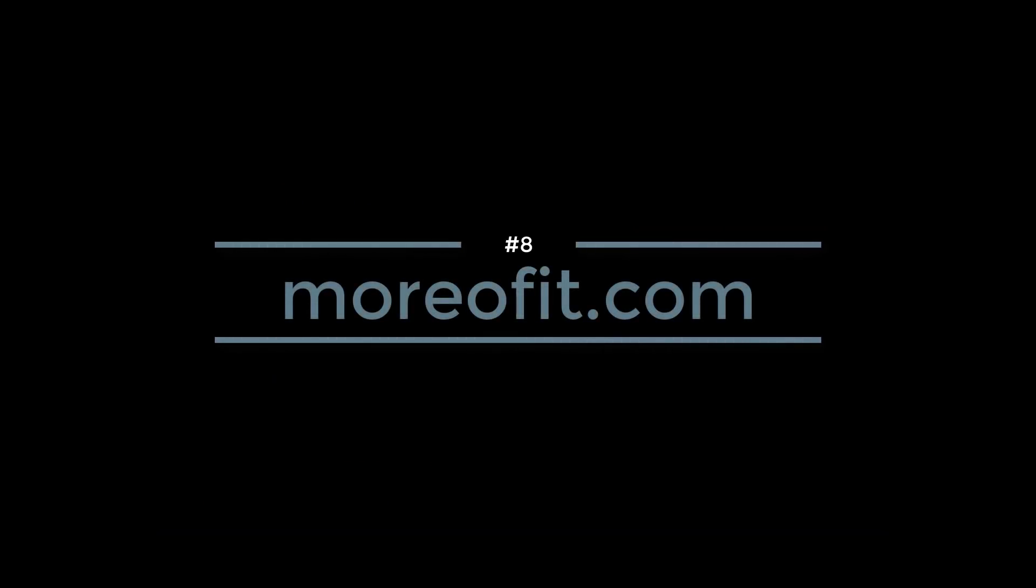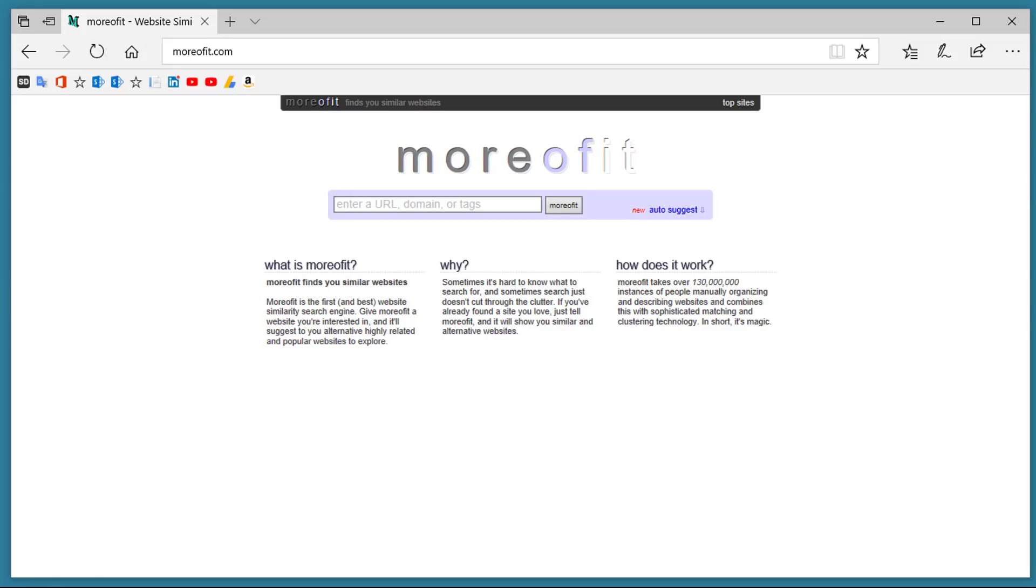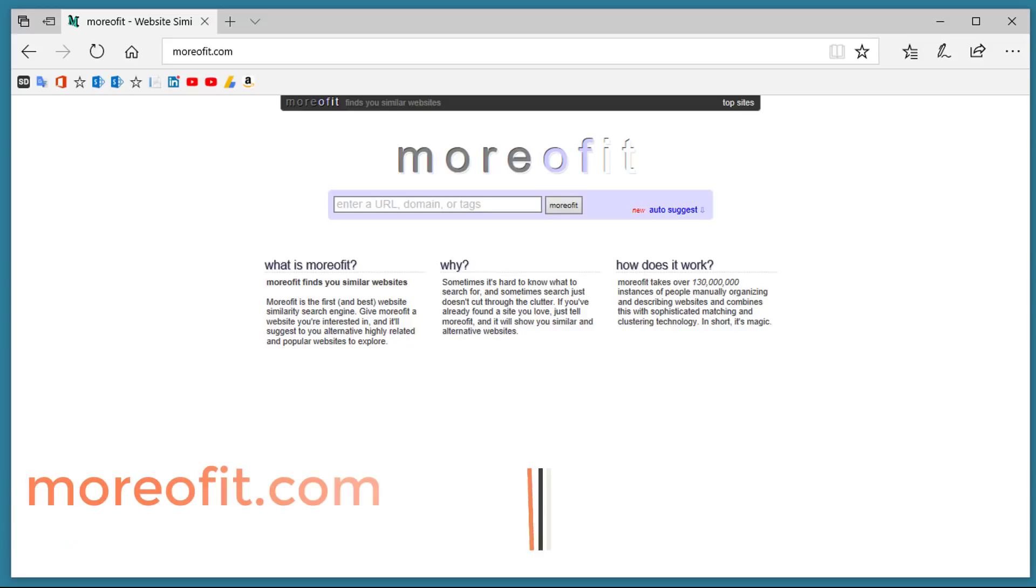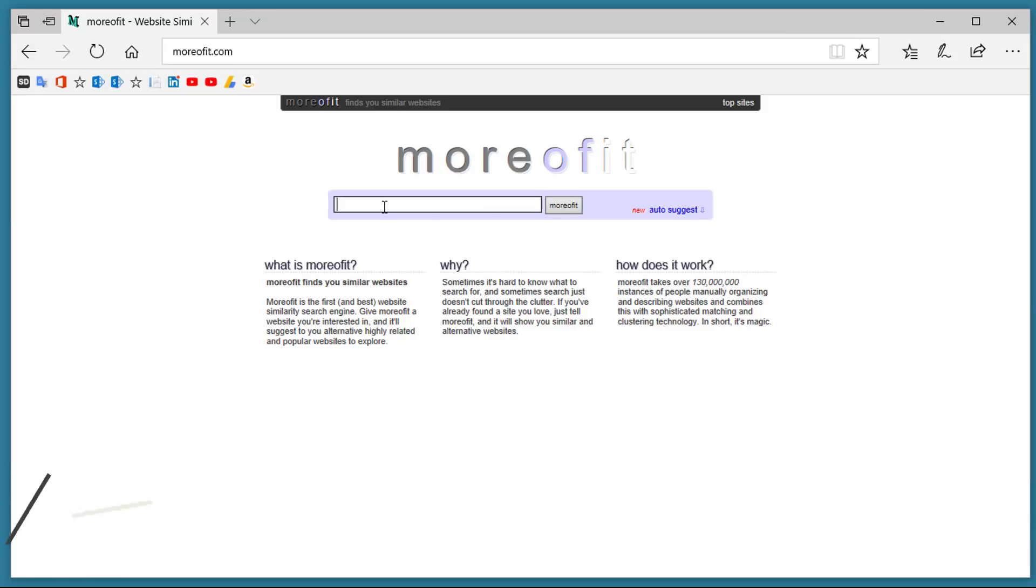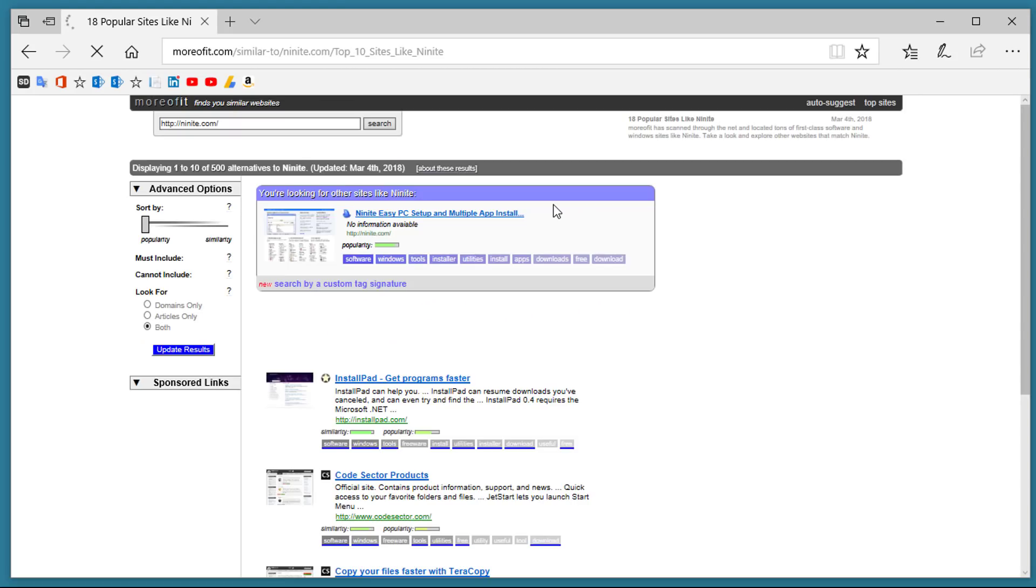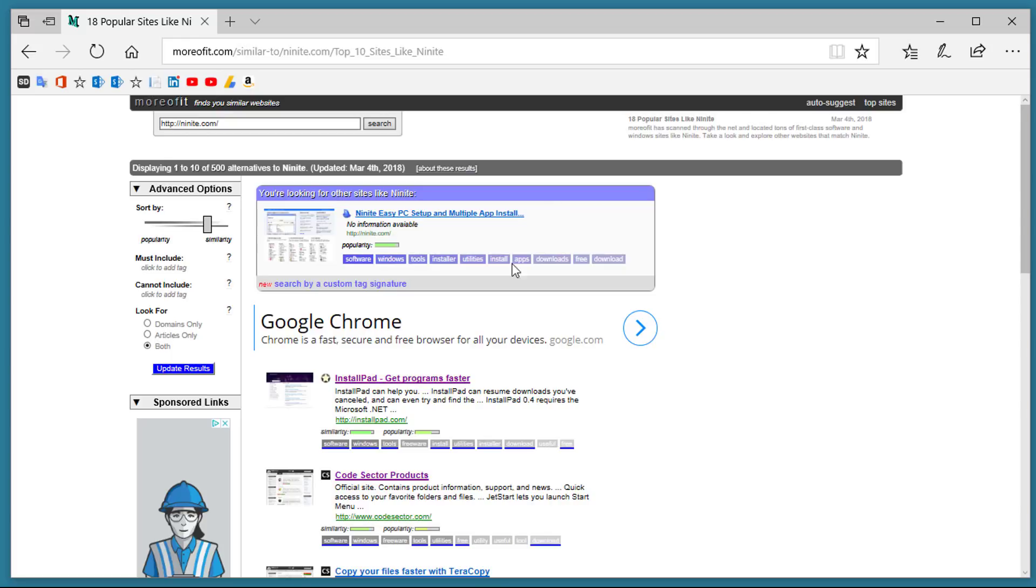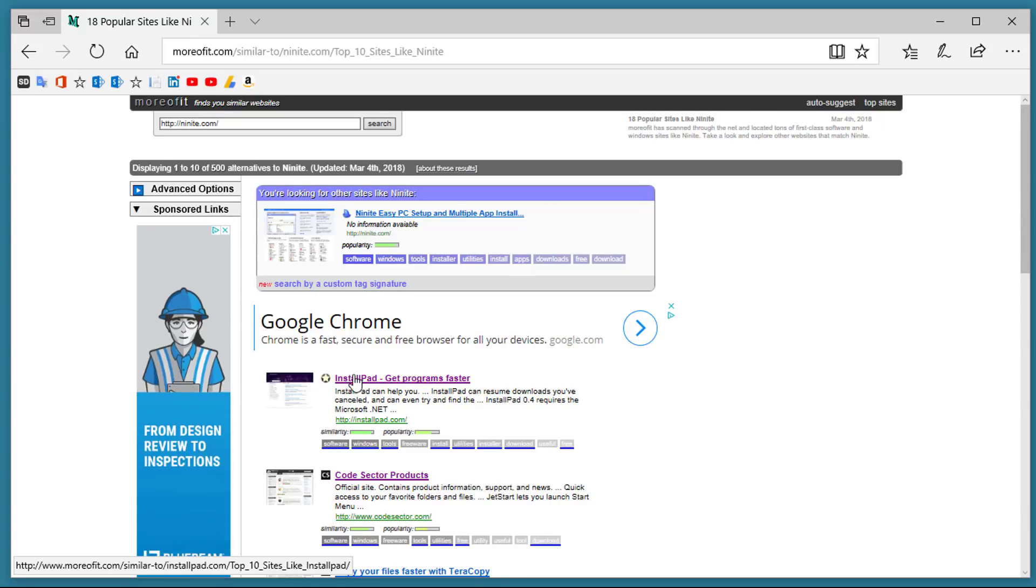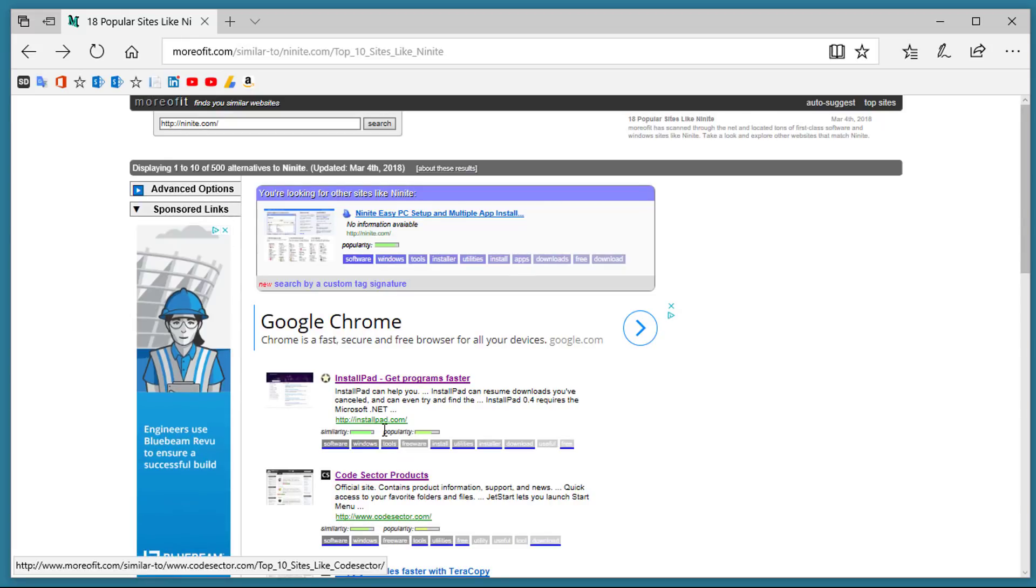Number 8. Moravit.com. Moravit.com is a similarity search engine so if I want to find a website similar to the one that I just looked at you just type the name in here. So if I type in Ignite, click more of it, it comes up with other websites that are similar to that one.